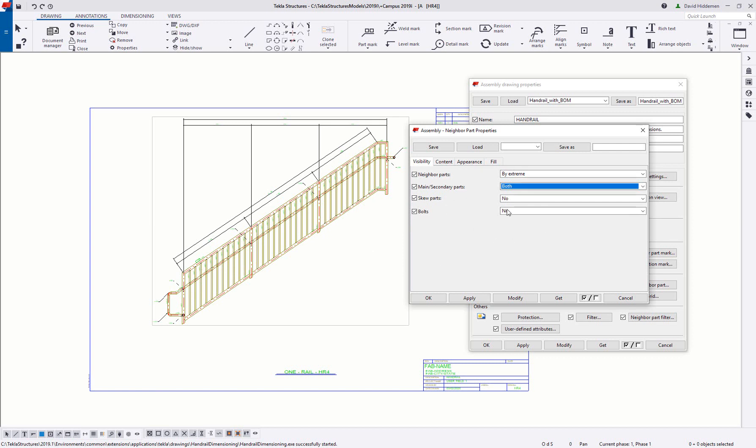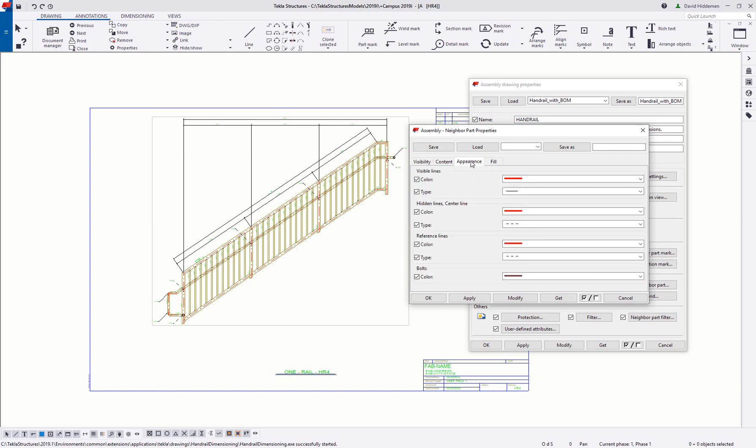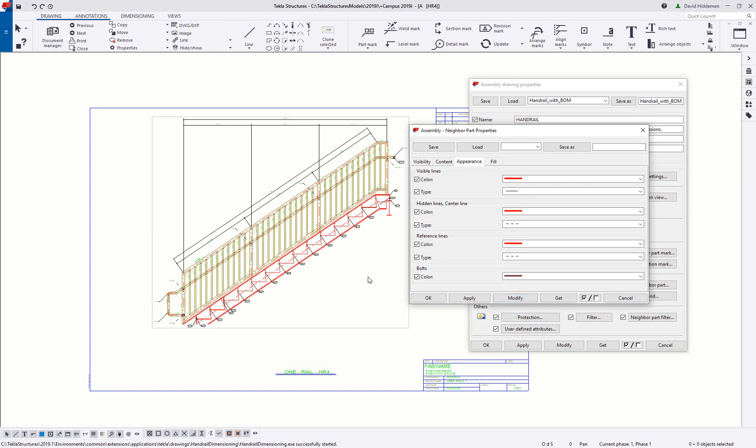And then before I can actually see these I need to go to the appearance tab and just verify that I've got colors and line weights set up for all of these things. So I'm going to go ahead and hit modify and we can see that the stair turns on underneath the railing. This is our neighbor parts. They're next to the railings.